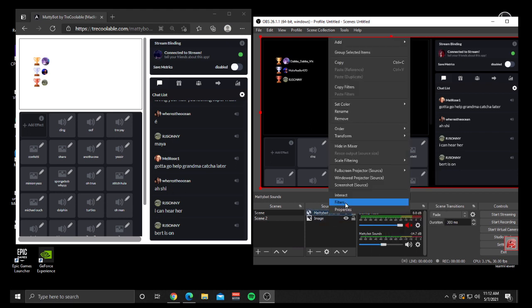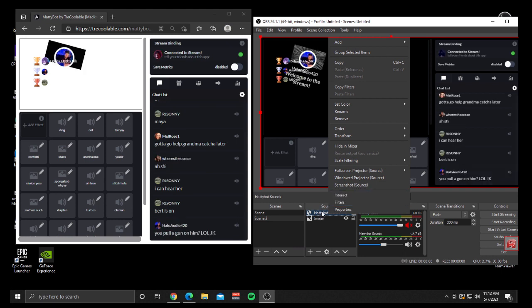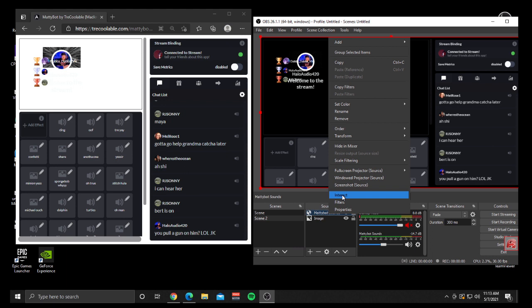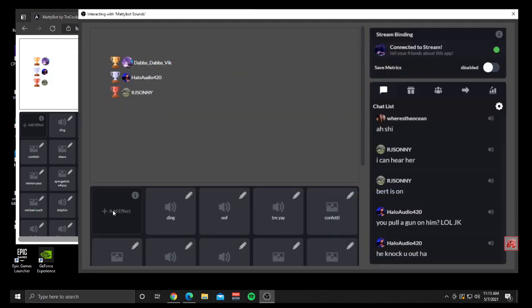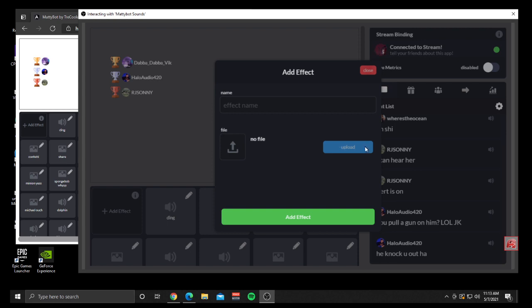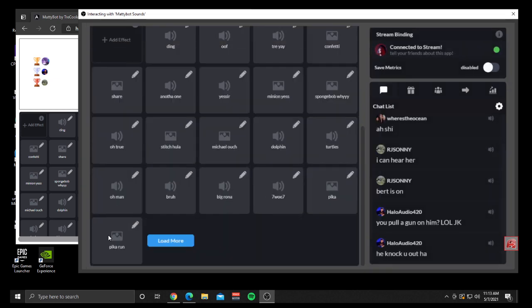To add those sounds, right-click on the source again and click Interact. You can click the button that says Add Effect — it brings up a pop-up where you add your file. Click Upload, it'll prompt you to choose a file, name it, then click Add Effect. It adds the new effect right before the Load More button. It might not be in the same spot when you refresh next time you go live, but don't worry — it should still be there unless you deleted the browser source.